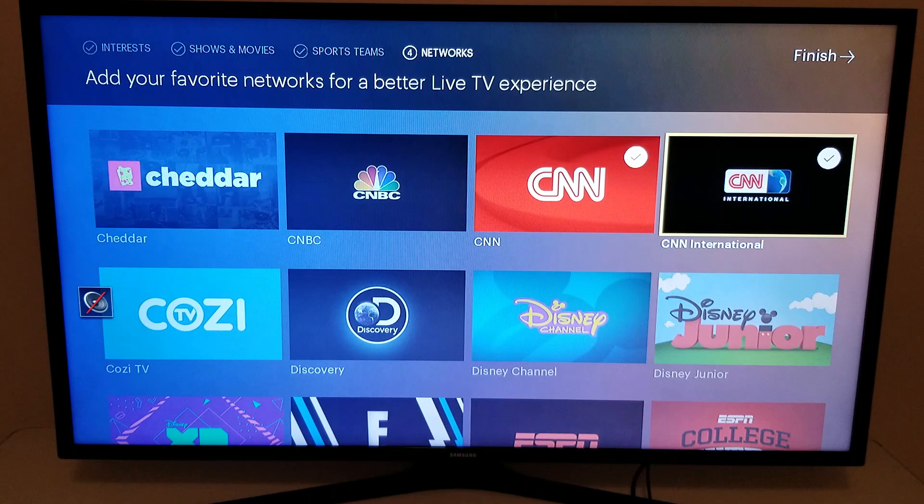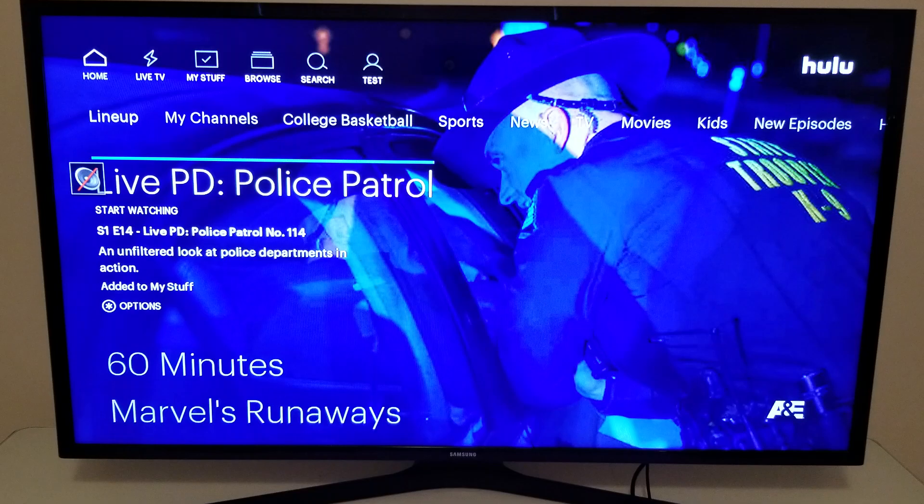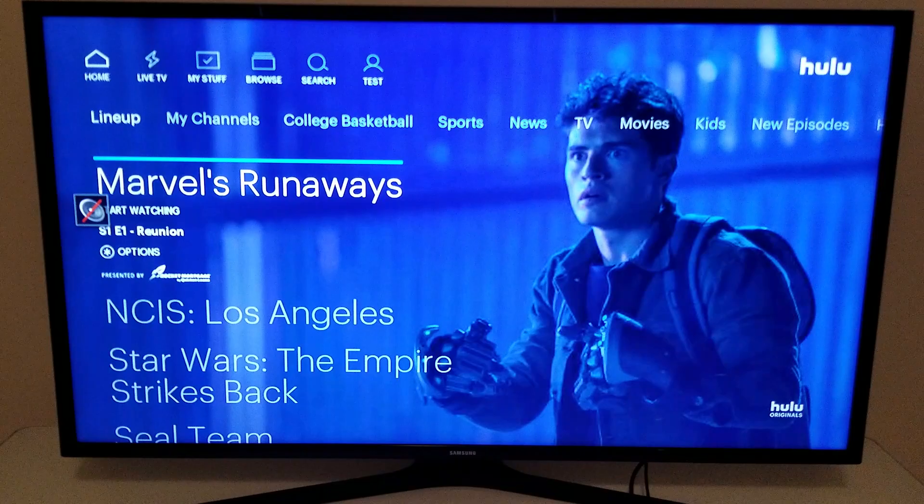That's one of the reasons why I really like Hulu Live TV. I'm going to click finish. So this is it — right now we are on the home screen, and as you can see the recommendations are based on all of that personalization that I just did.